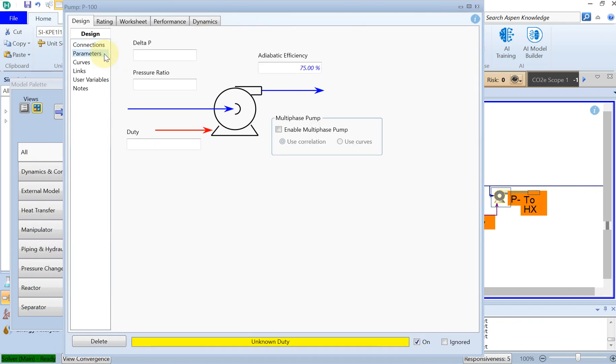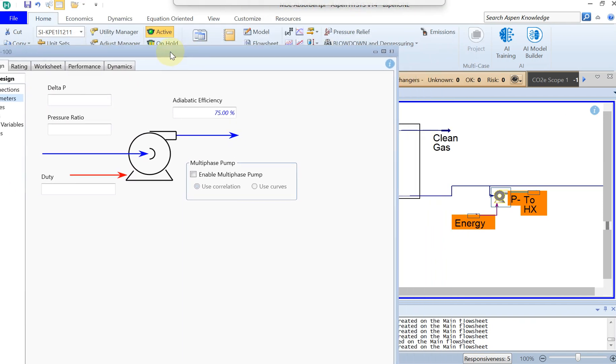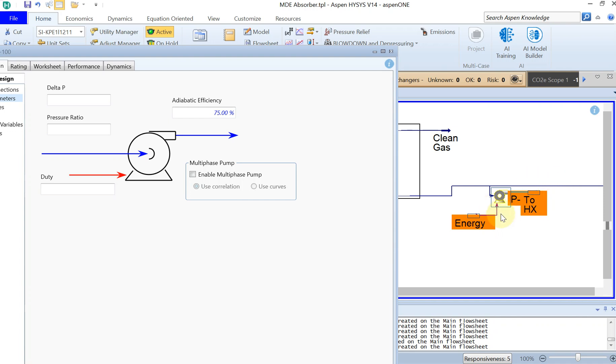So what I would like to do is the inflow to the pump was 2 bar right. The rich amine is leaving the tower at 2 bar, so I want to increase the pressure by 8 bar. So I just put this 8 bar.